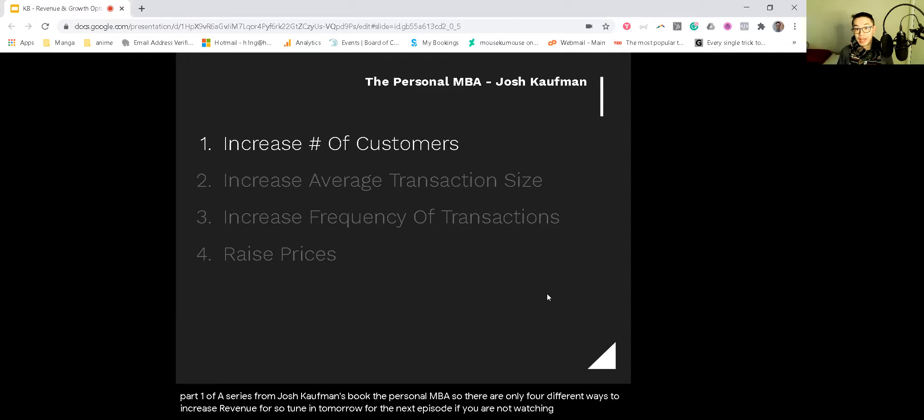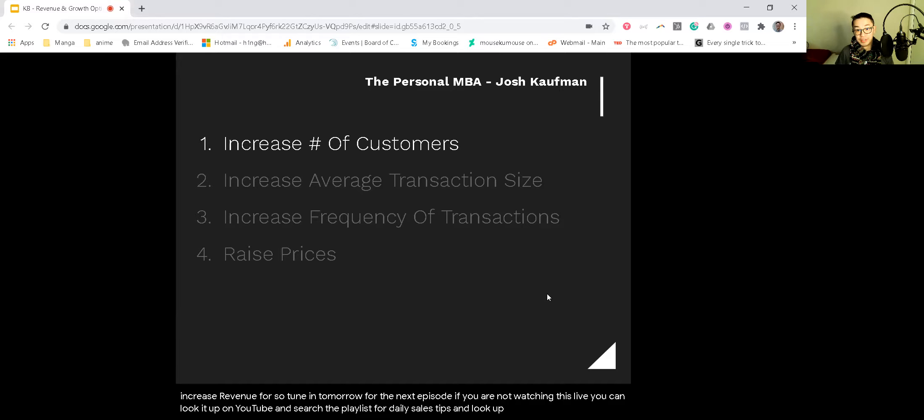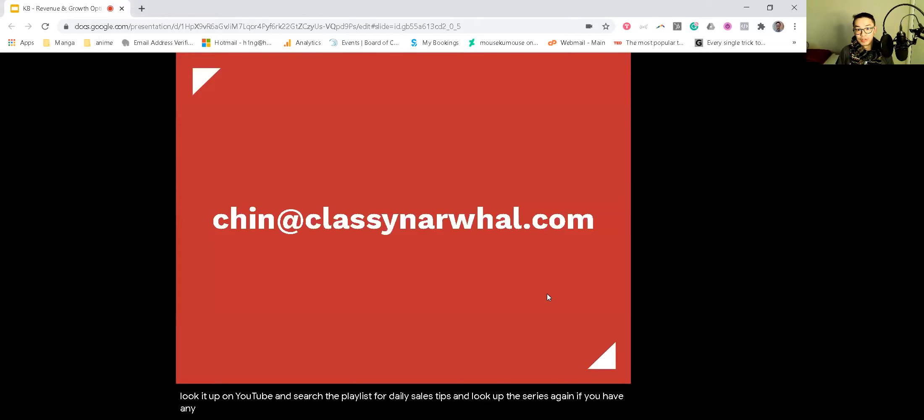If you are not watching this live, you can look it up on YouTube and search the playlist for daily sales tips and look up the series. Again, if you have any questions, just shoot me an email. My email is chin, C-H-I-N at classynowall.com.